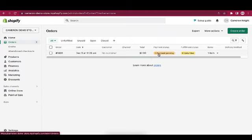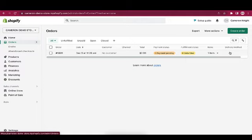The total price for the order, payment status, which for this order is pending, fulfillment status, which for this one is unfulfilled, the number of items ordered, and the delivery method. For example, are you shipping it or are they walking it out of your store?